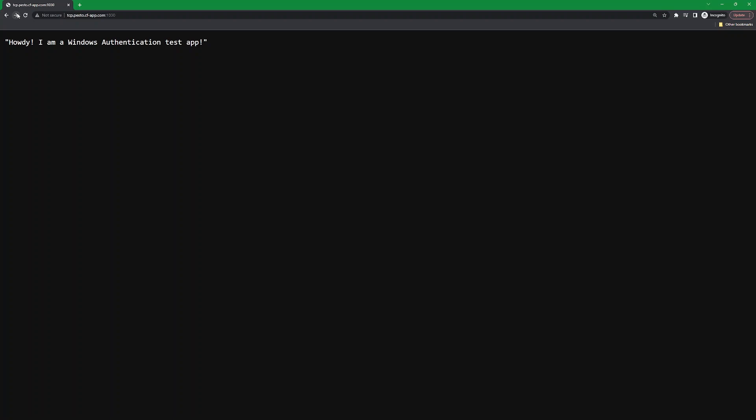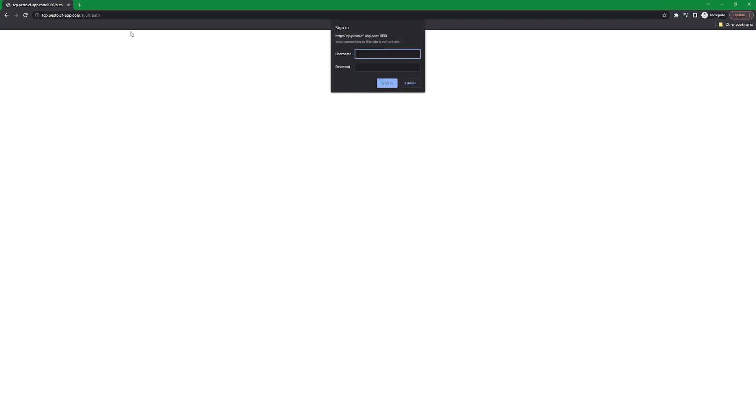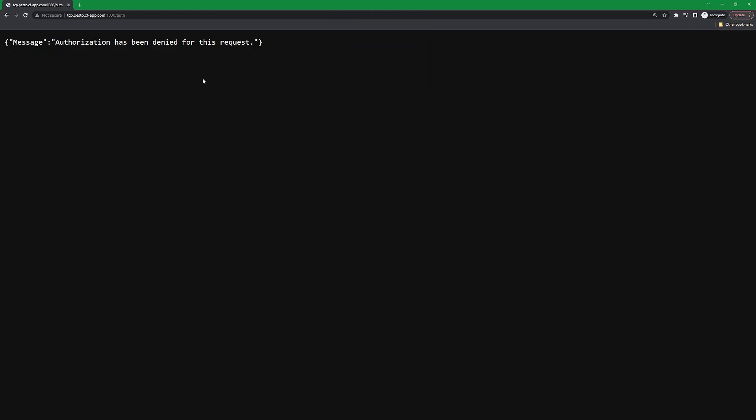When we attempt to go to the auth endpoint, it prompts us for credentials. To show that we're not currently logged in, we'll cancel the prompt and we get a response from the application letting us know that our access has been denied.